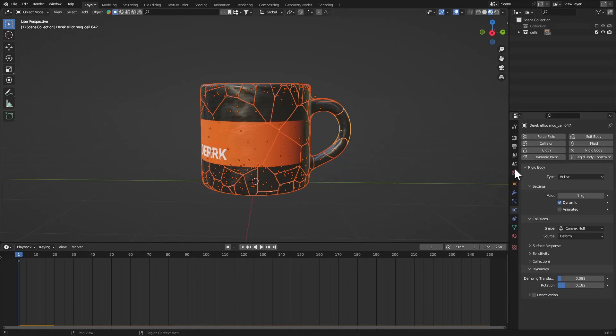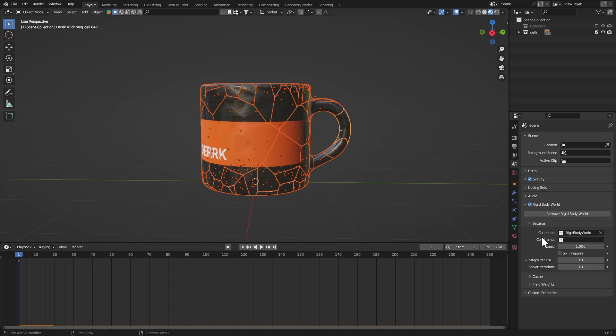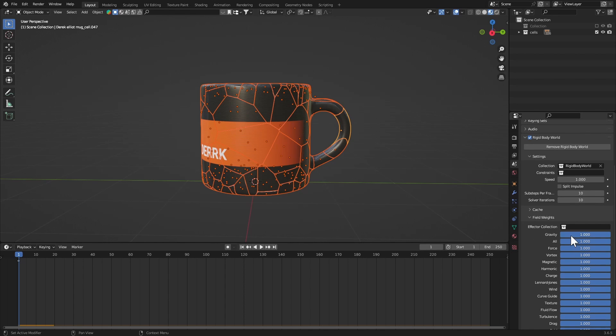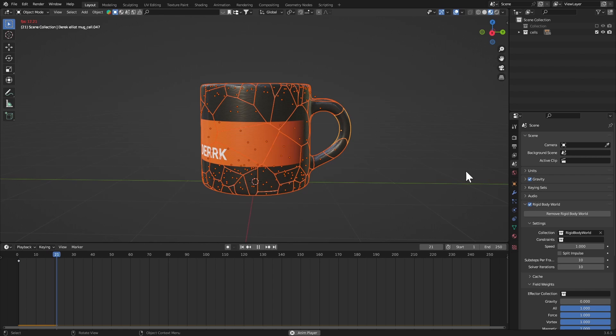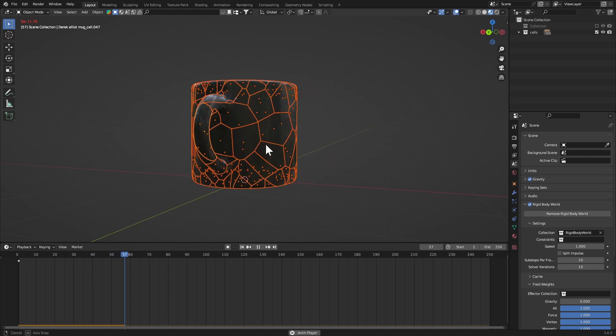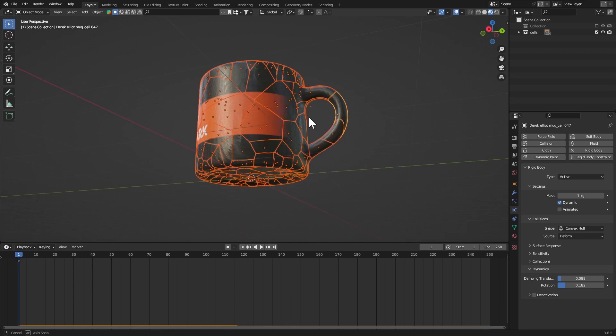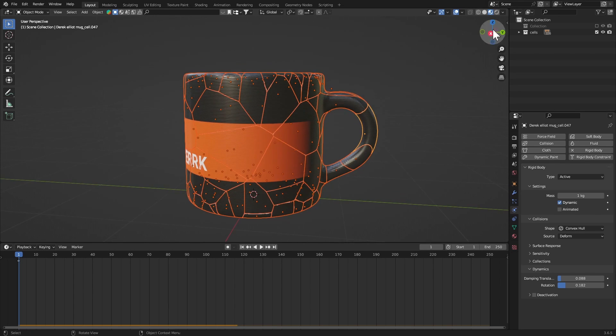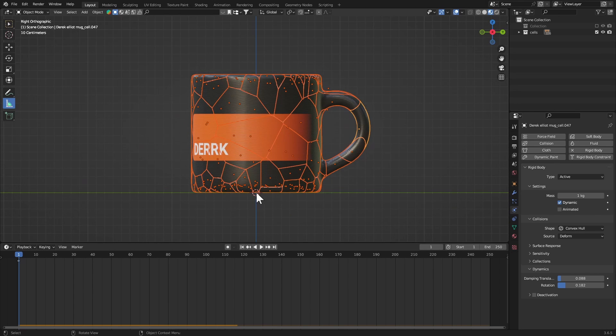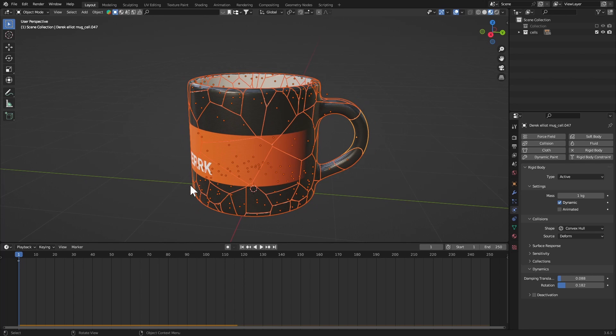Now let's go to the scene properties and right here go to Rigid Body World, and in the field weights set the gravity to zero. I think you can just turn it off from here as well. But now let's play, see nothing is happening and I like that. So as long as you're following what I'm doing here, you should be fine with this. Let me know if you have any issues, you can just join our discord or comment down below and I'll try to help you.